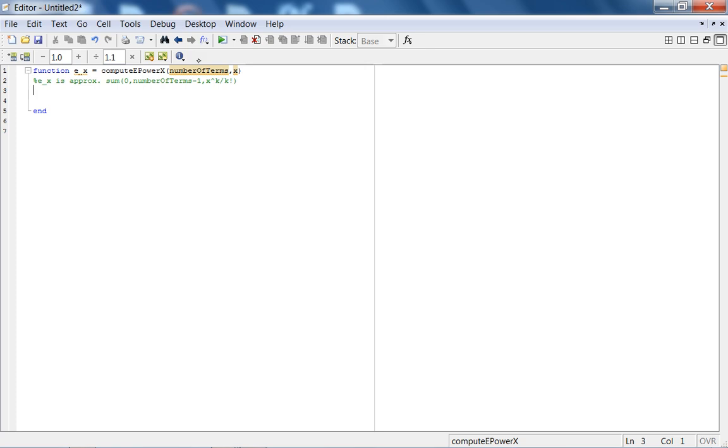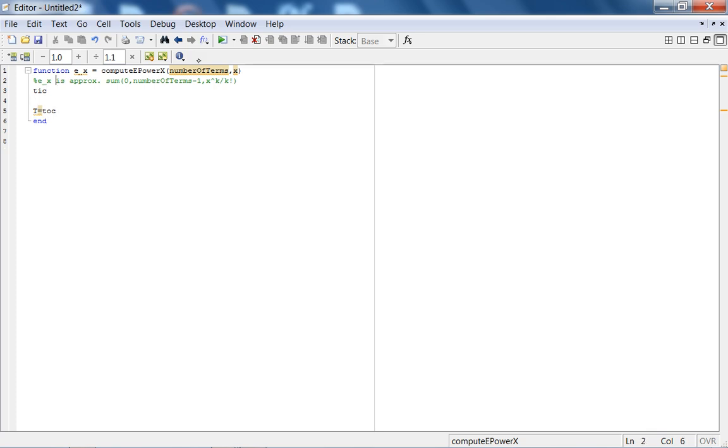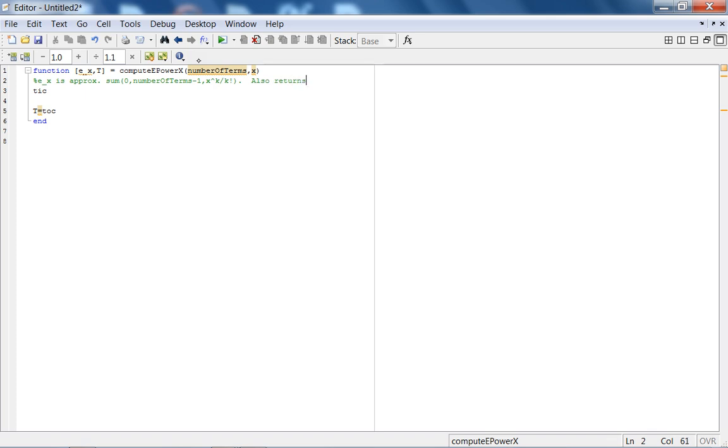So, now what we're going to do is simply to compute E power X. We can also time the program. So, let's use tick and talk. Tick starts the clock. And then T, which is talk, tells how much time it took to execute the function. Let's see. E to the X, T also returns execution time. So, right there. Let's do that. Tick and talk. Compute E power X. Good. Got the right name.